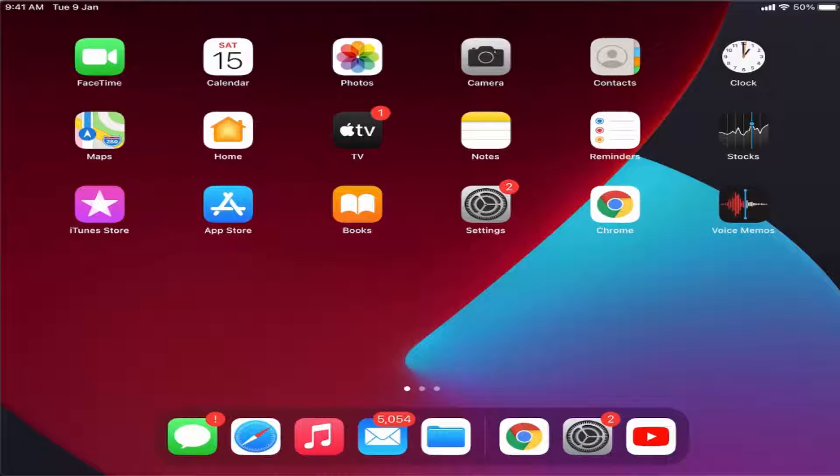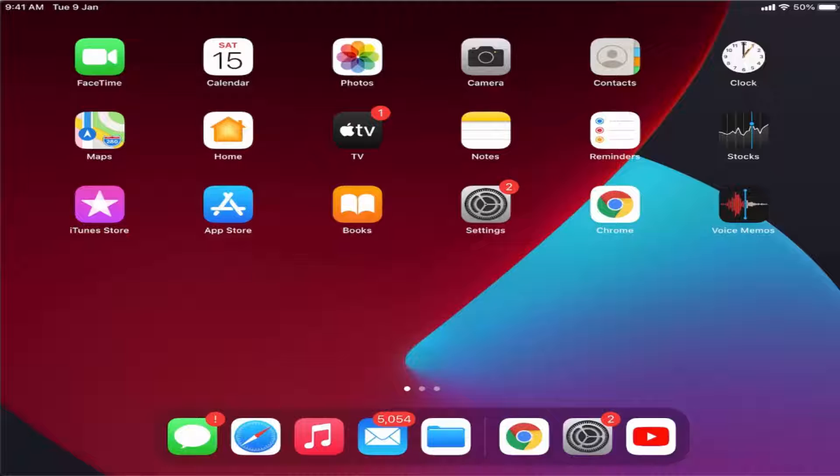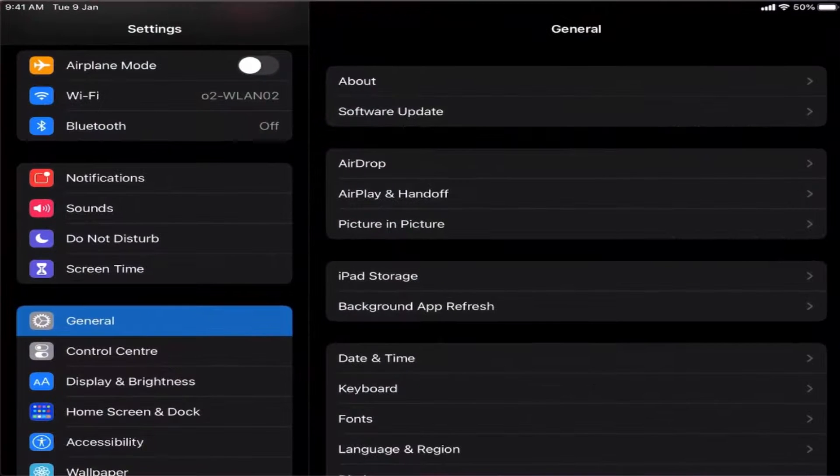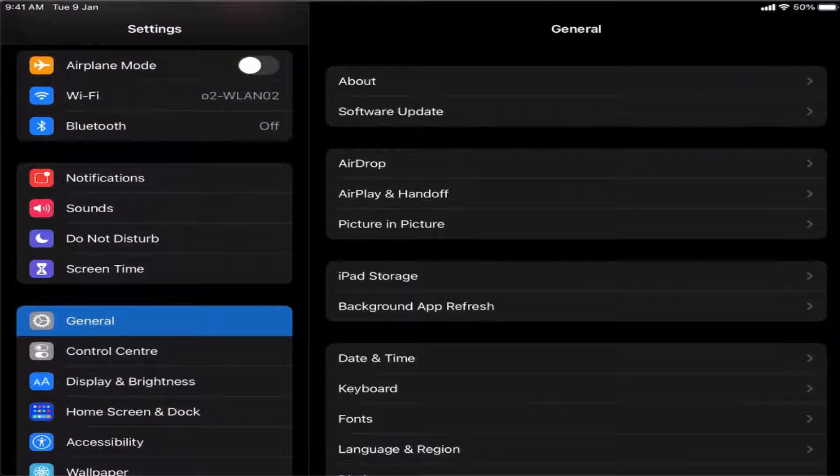Hey guys, in this video I'm going to show you how you can change the wallpaper on your iPad. Let's get started. What you need to do is press on the settings icon.